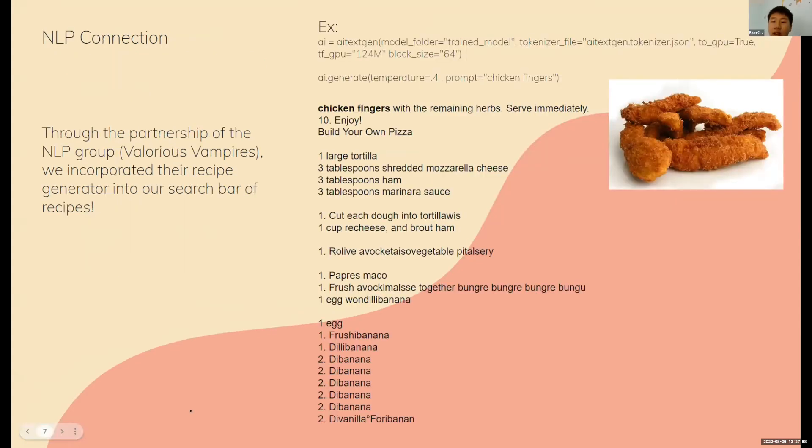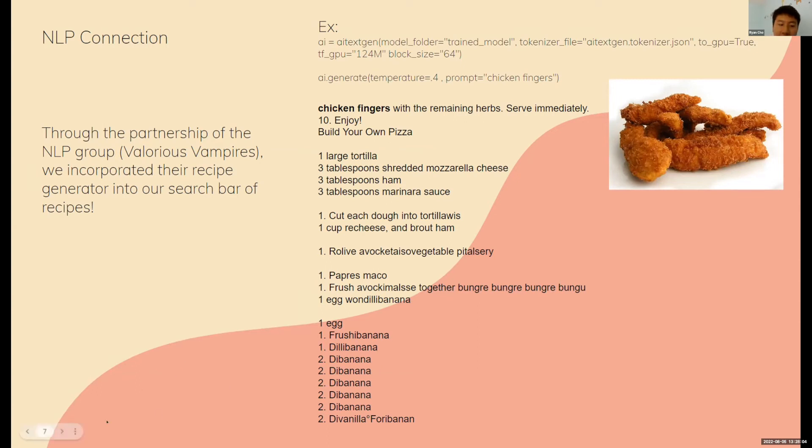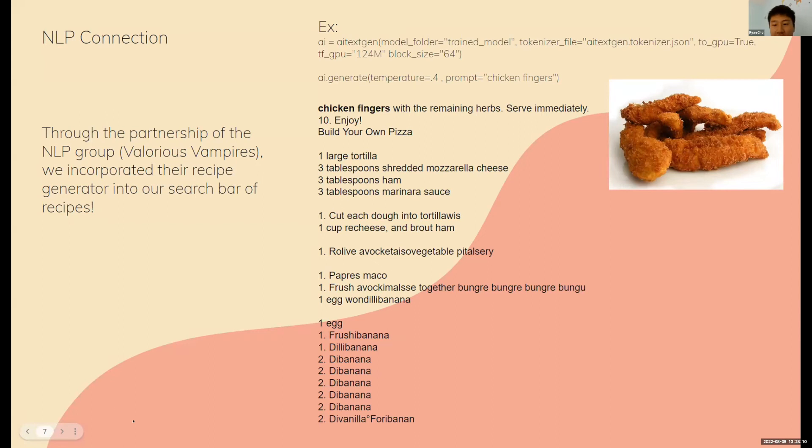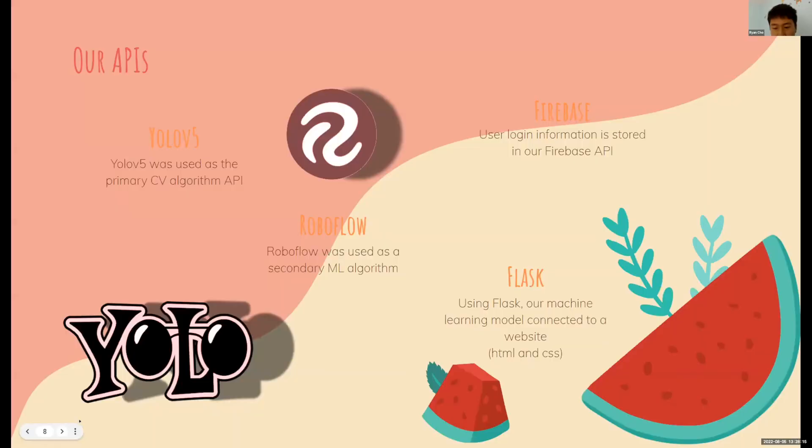Through the partnership of one of the NLP groups, we incorporated their recipe generator into our search bar. They used a TensorFlow model that takes in a list of ingredients as the input and returns a list of steps. On the side here is an example of chicken thinkers.